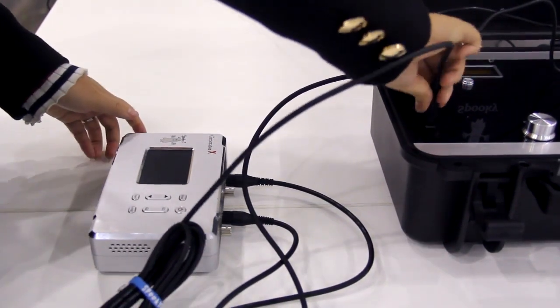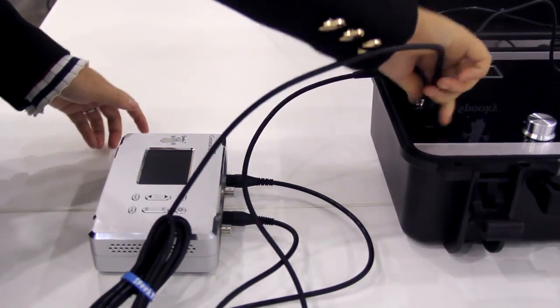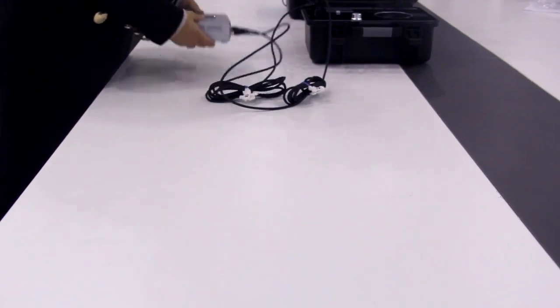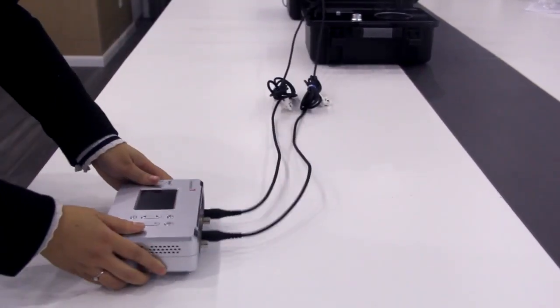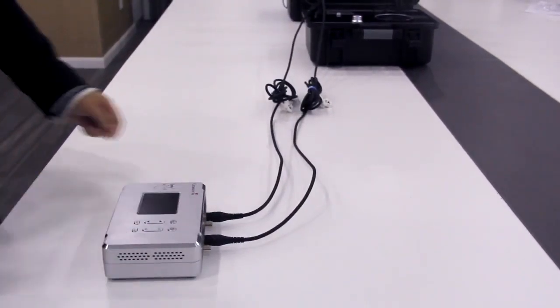Please make sure that the GX is 1 meter away from Spooky2 Scalar Transmitter.